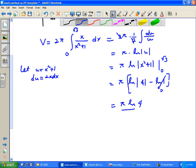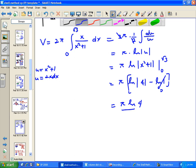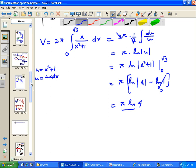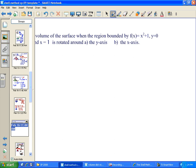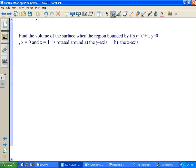We're going to do another example. Find the volume of the surface bounded by the given functions — first rotating around the y-axis, then around the x-axis.